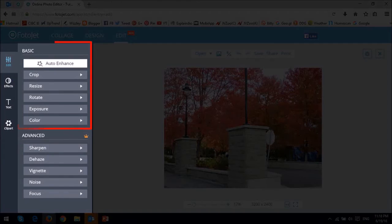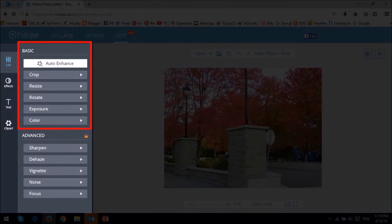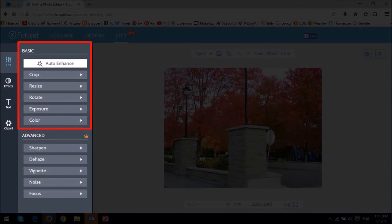The basic features include cropping, resizing, rotating and flipping, changing the exposure and color. It also has an auto-enhancing tool.